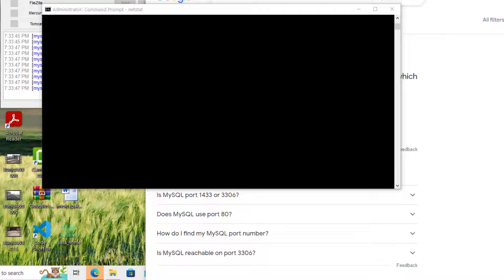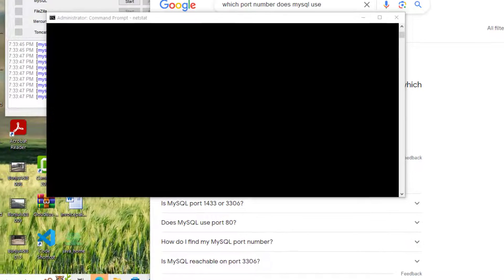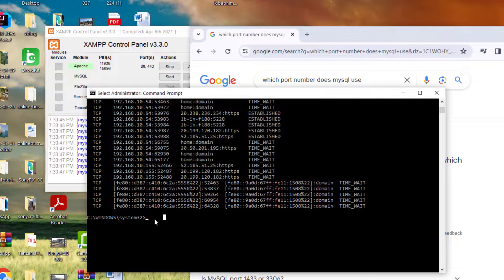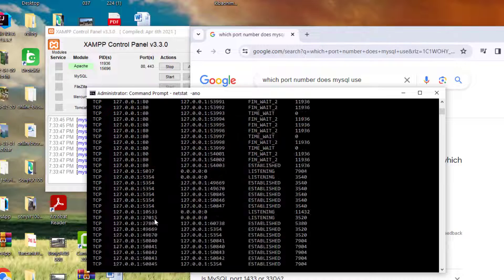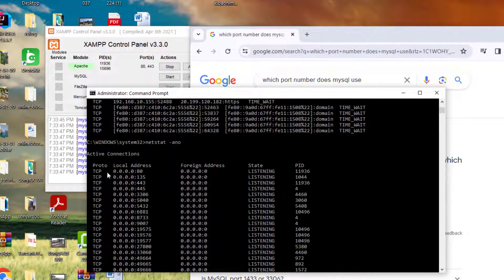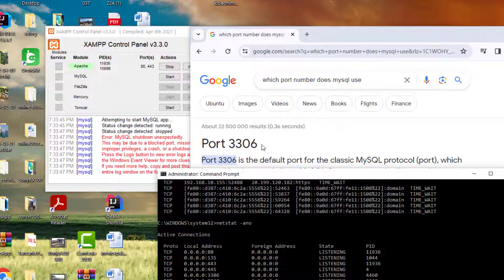If you want more details — for example, to display all open ports and active connections numerically including the process ID — we use the command 'netstat -an'. When we run this, we get more information. We now have the protocol, local address, foreign address, and the process ID, which is the key piece of information we need.